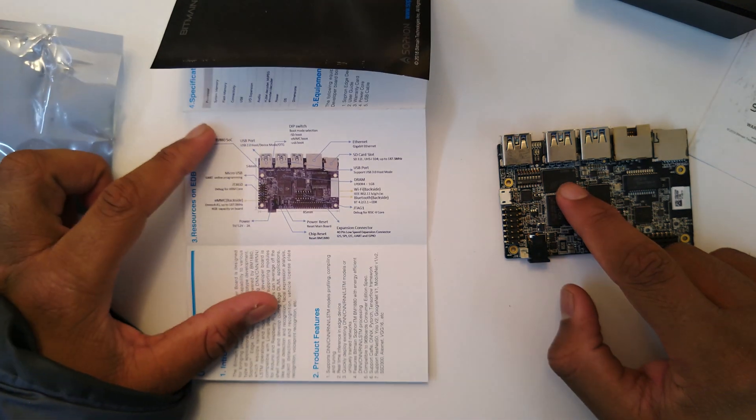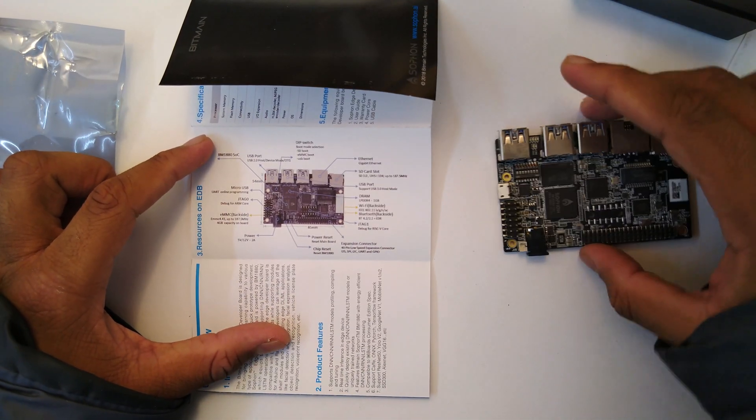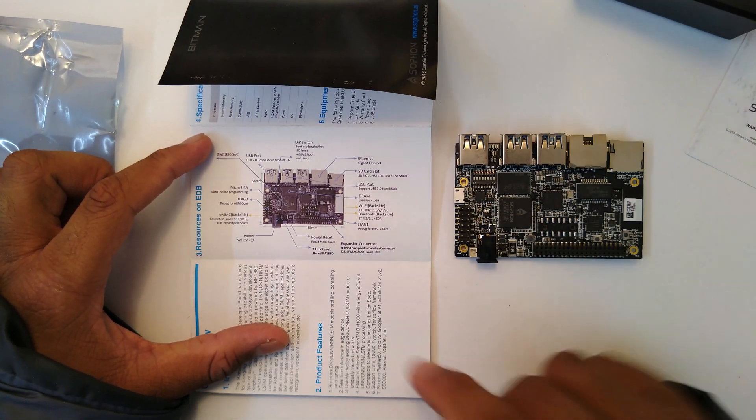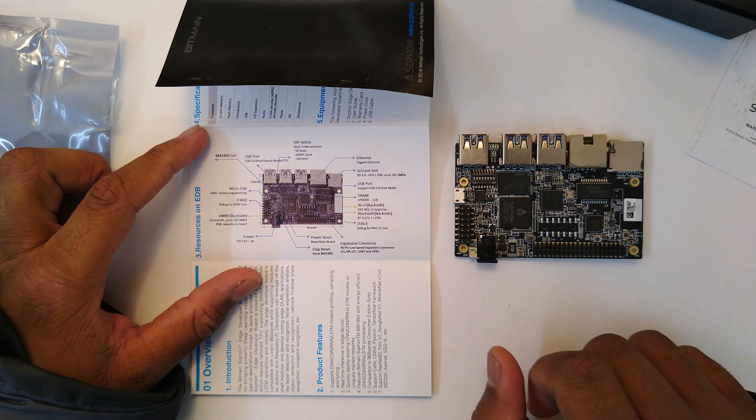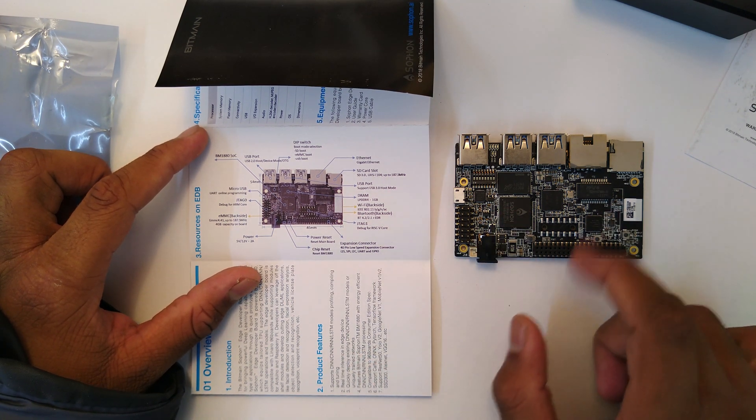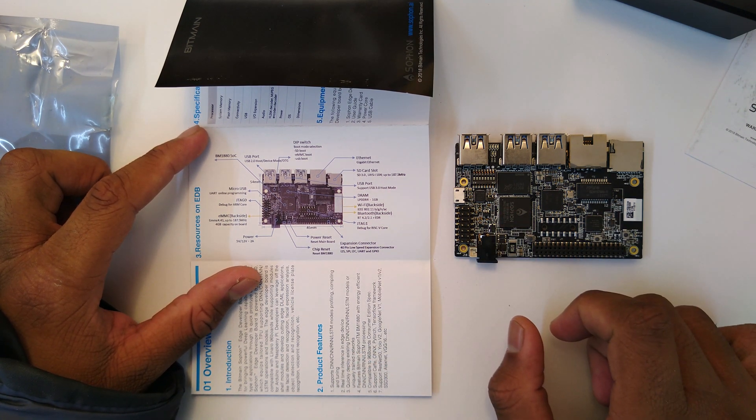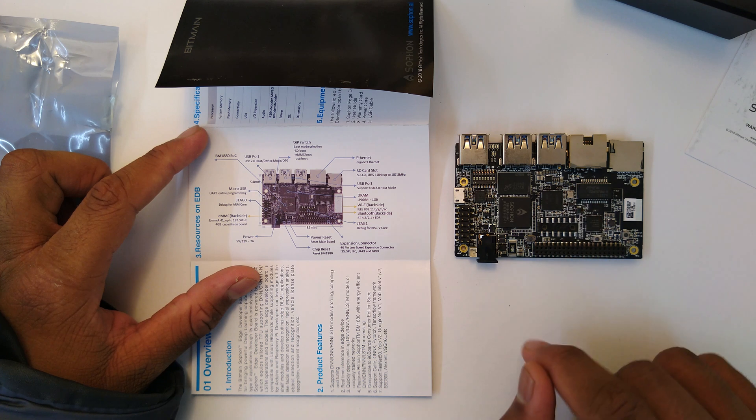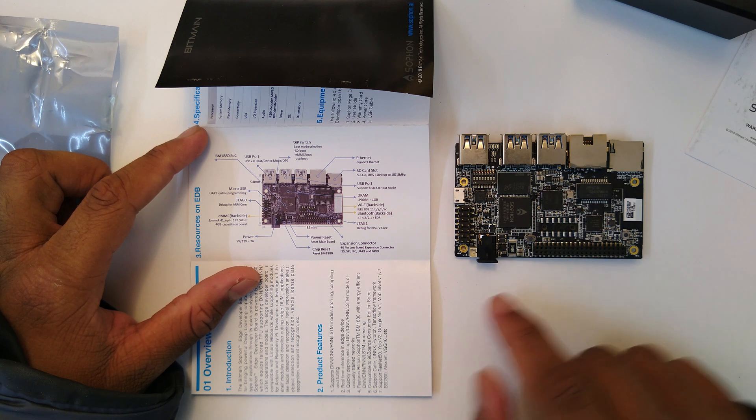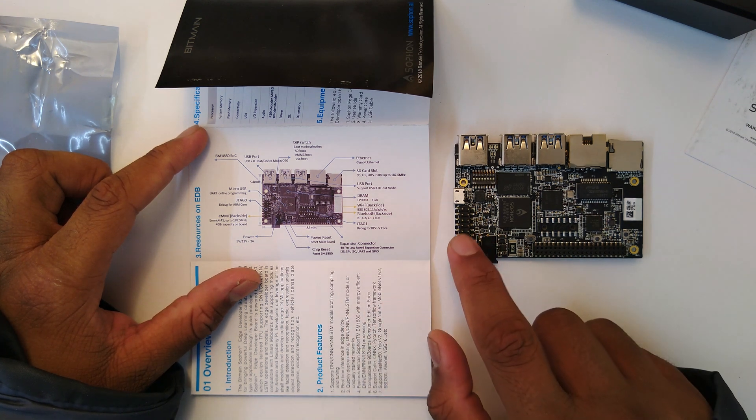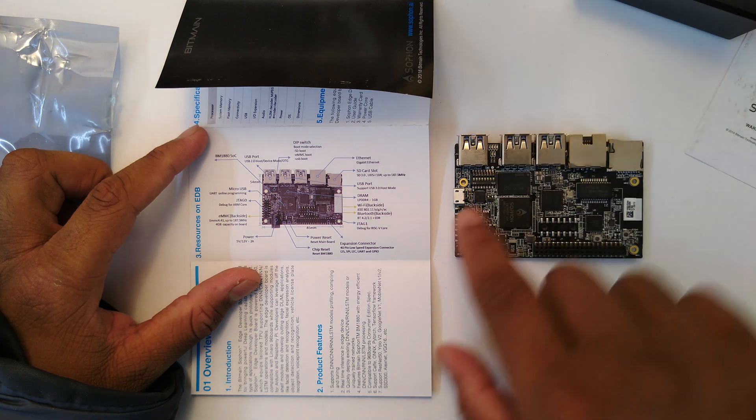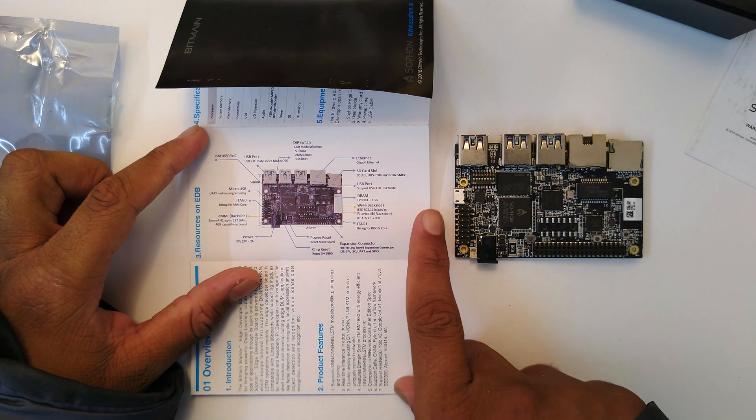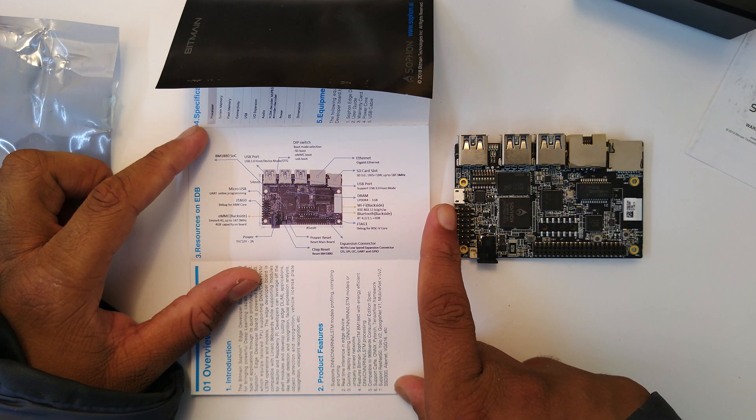Then we have our USB 3.0 ports, SD card, and gigabit Ethernet. Then we have a JTAG header right there.